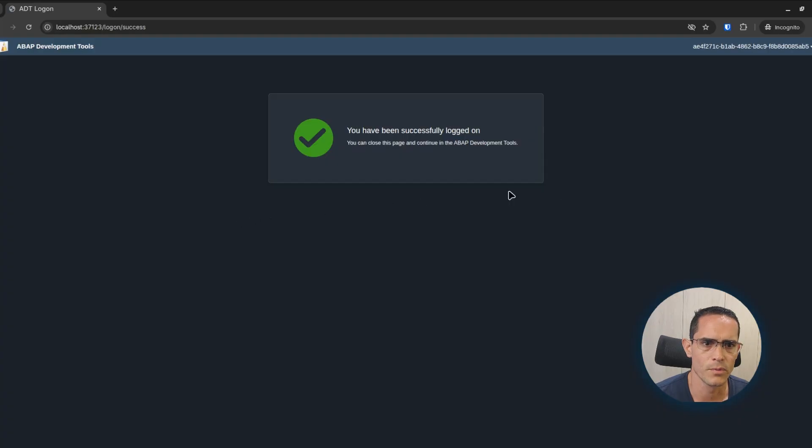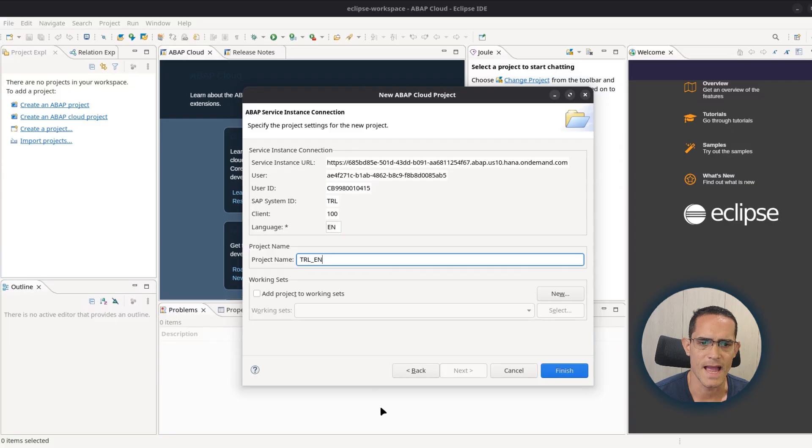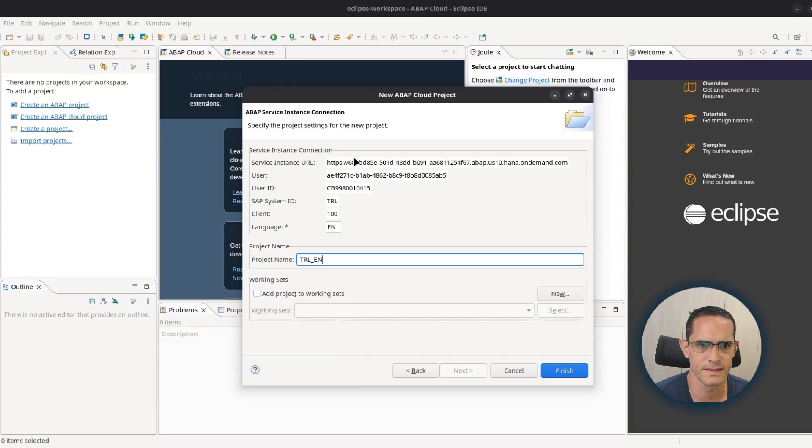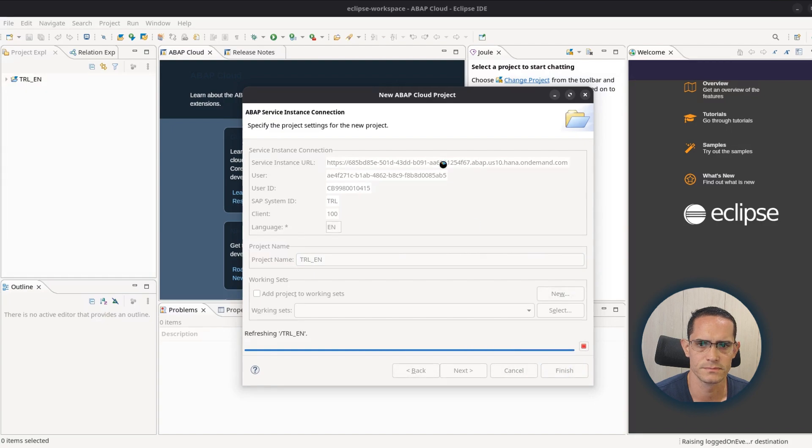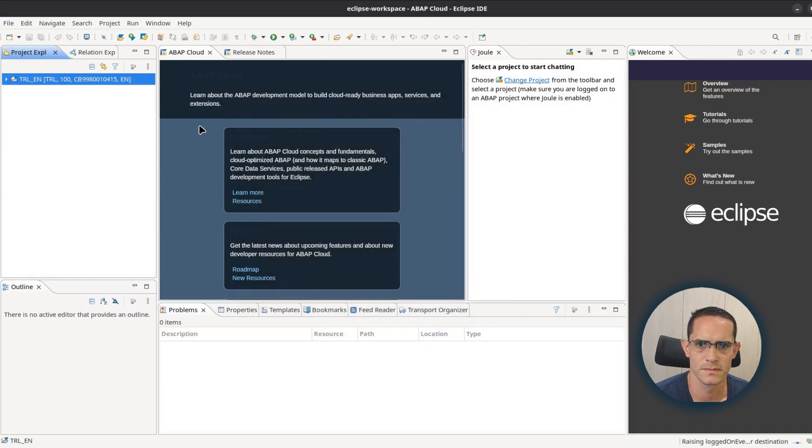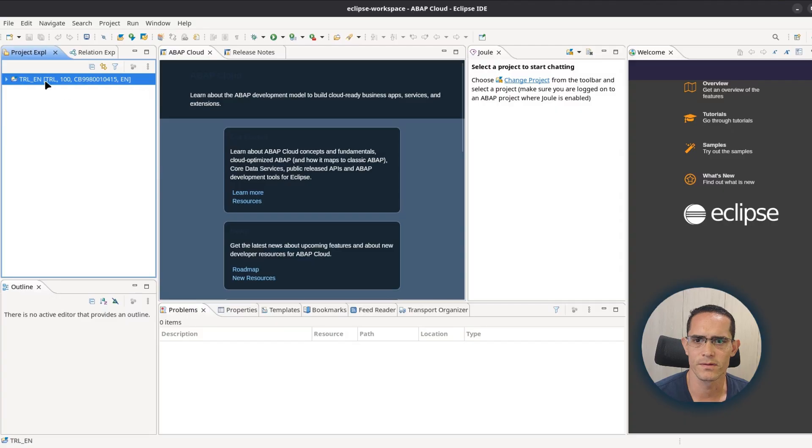Here we go. You have been successfully logged on. And then we have in Eclipse the service instance connection. So click on finish. And with this we have the connection with the SAP BTP trial account.